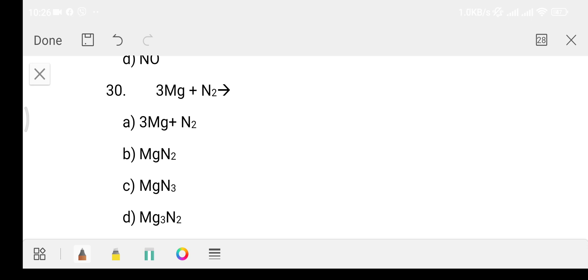Question 29: magnesium reacts with N2. Option A: 3Mg + N2, Option B: MgN2, Option C: MgN3, Option D: Mg3N2. The answer is Option D, that is Mg3N2.